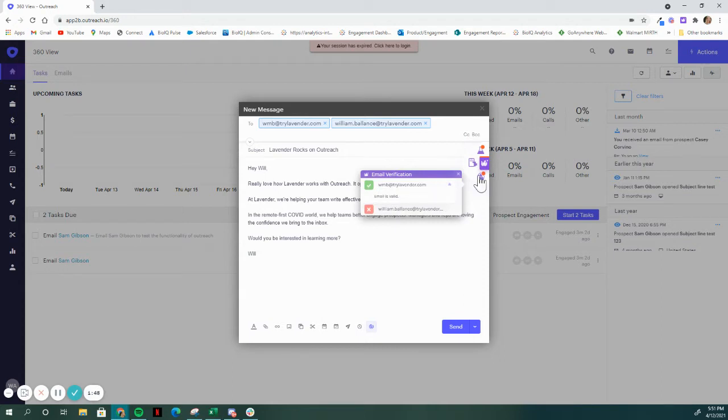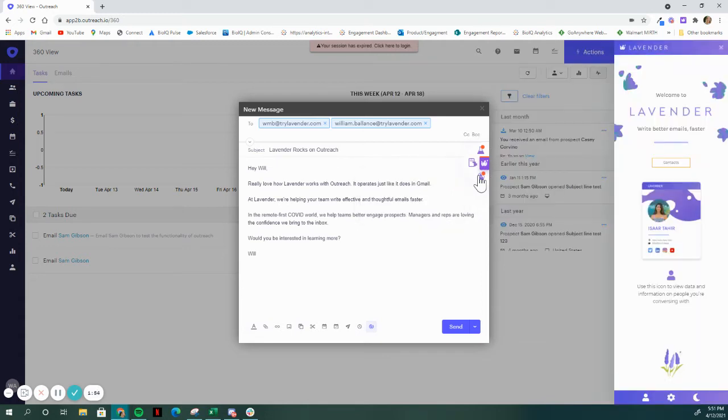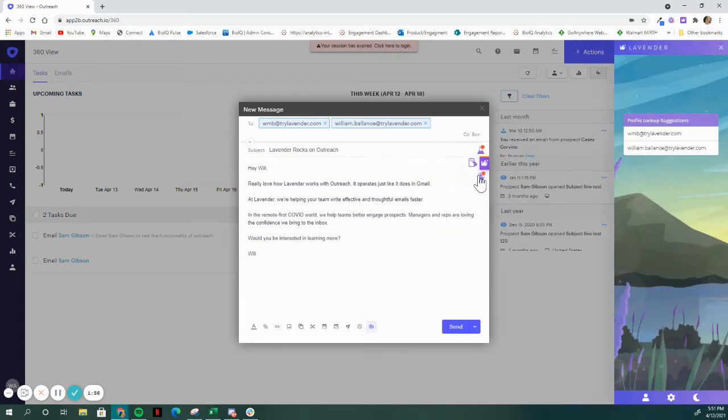Now, many Outreach users have an enrichment vendor. That's great. We use Clearbit. If that's duplicative, don't worry about it. If you use someone else, this can provide a fuller picture for you.